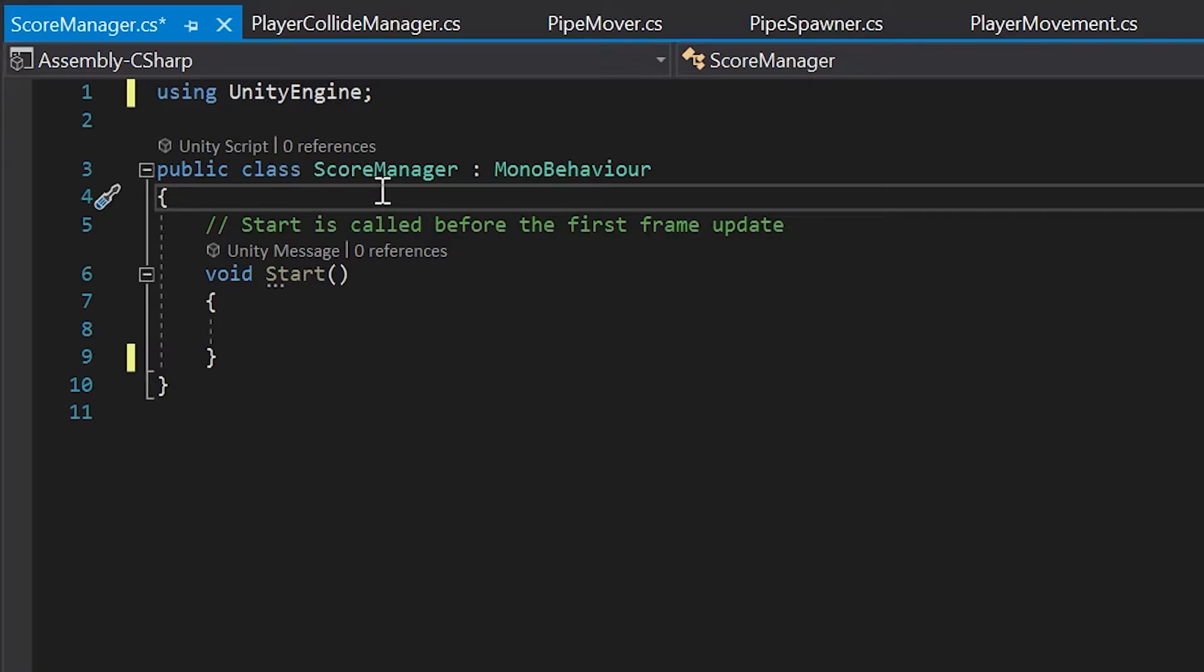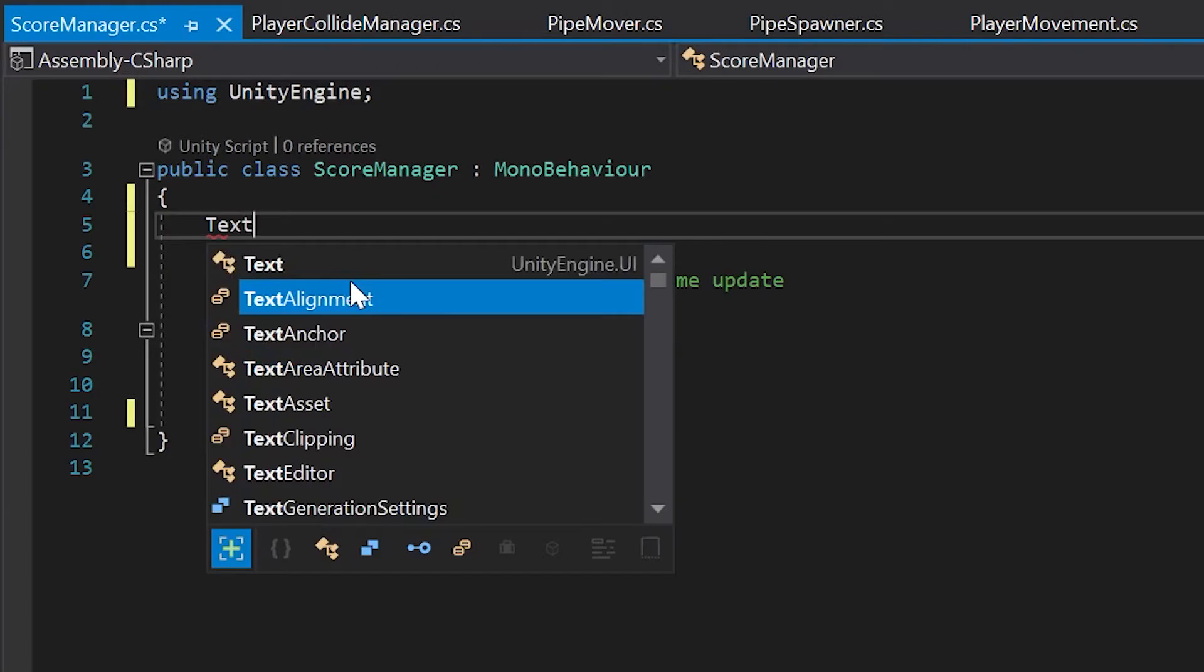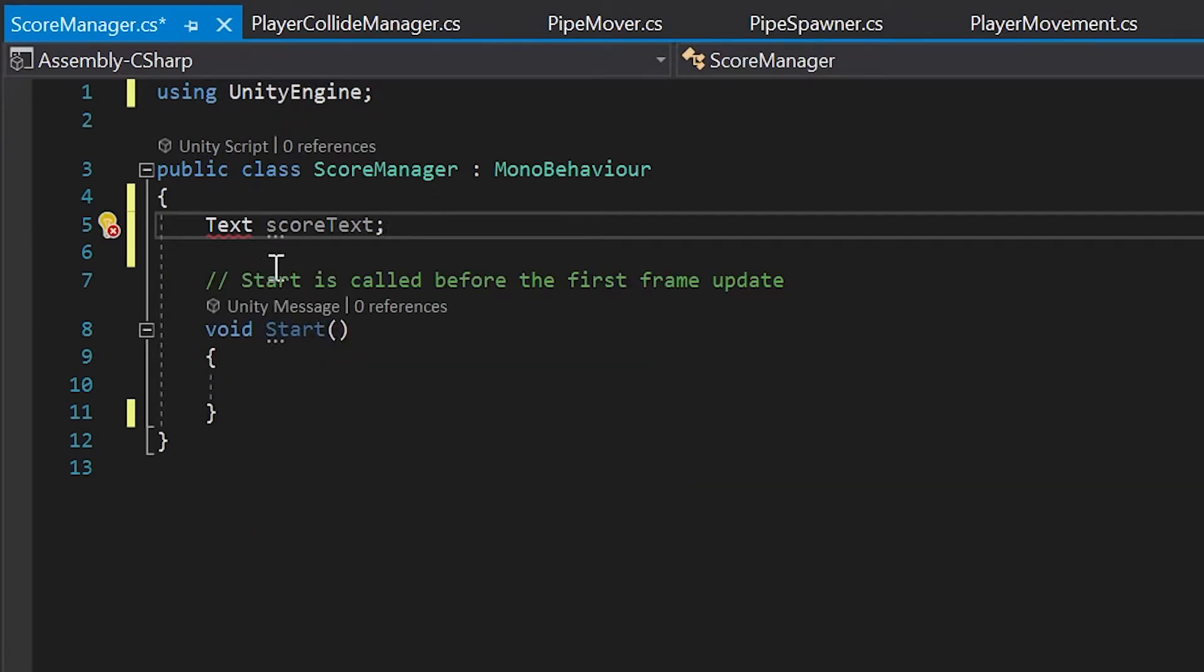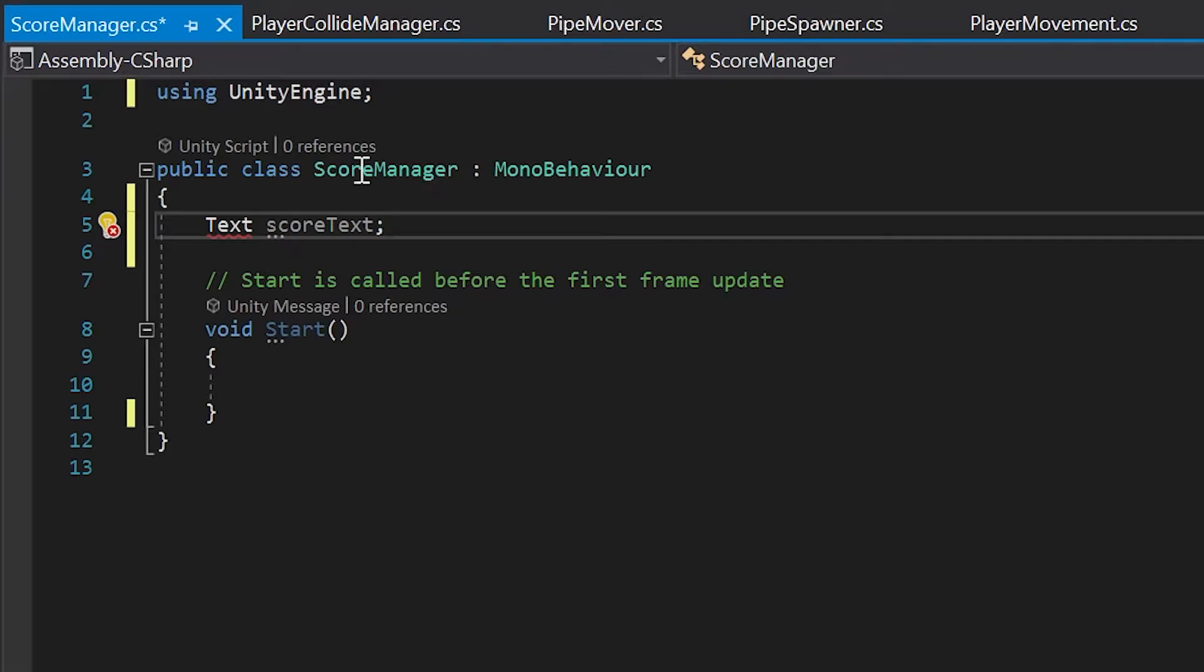Next, down in our score manager class, let's add a text variable and name it score text. You'll notice here that we get an error. This is because Unity's UI variables aren't accessible in our script by default. We talked about namespaces earlier in this tutorial series, but we've only ever removed ones we didn't need. However, this time, we actually need to add a new namespace.